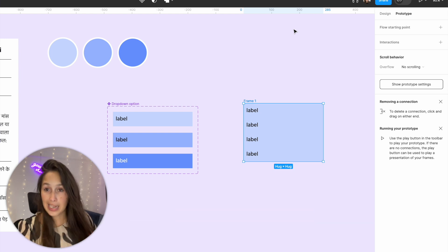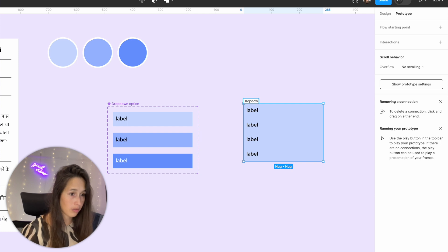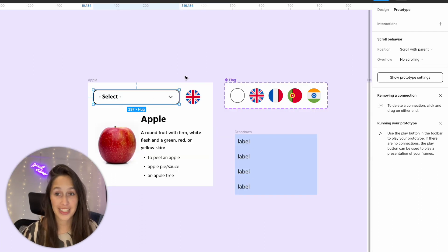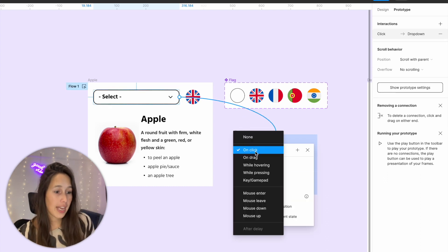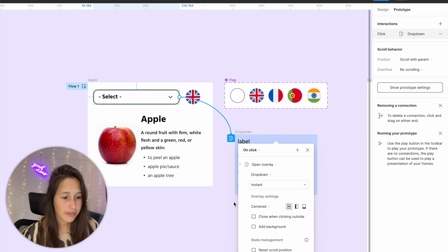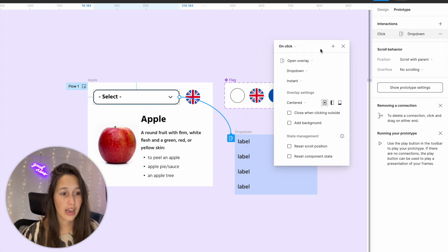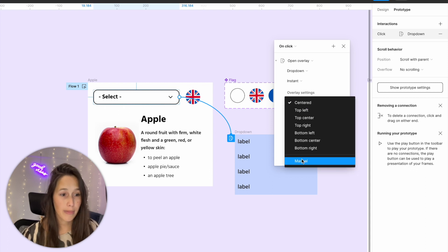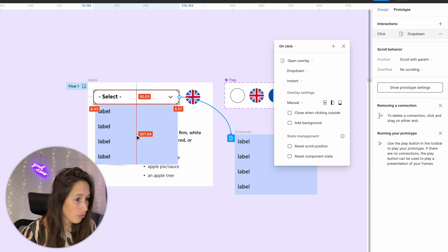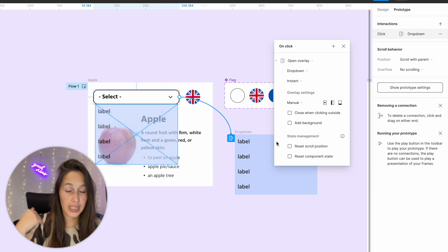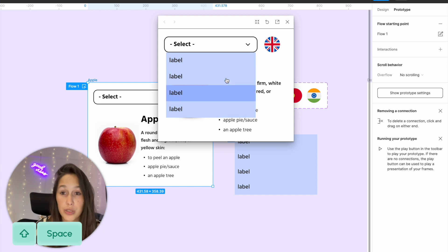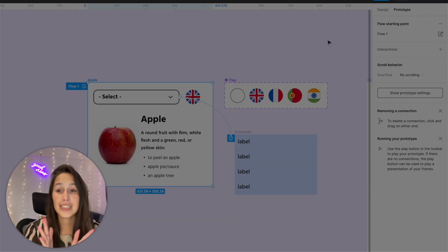Now we need to actually place the dropdown into our design. I'll call this frame 'dropdown' and move it closer to my design. I want to set it up as an overlay — so I'll select my dropdown selector and drag a noodle to it, set it to 'on click', and instead of navigate to, choose 'open overlay'. I'll set the overlay position to manual and drag it to appear right underneath the dropdown selector. When I preview this with Shift+Space and click on the selector, I get my dropdown appearing — exactly what we wanted.